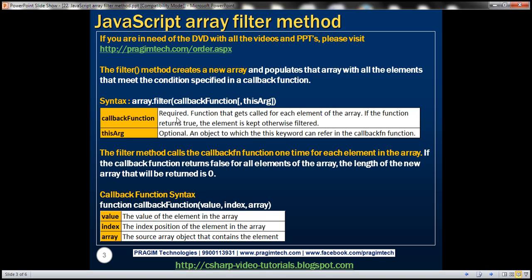This callback function gets called for each element of the array. If the function returns true, then that element is kept; otherwise it's filtered out. The second parameter, that is this argument, is an optional parameter.